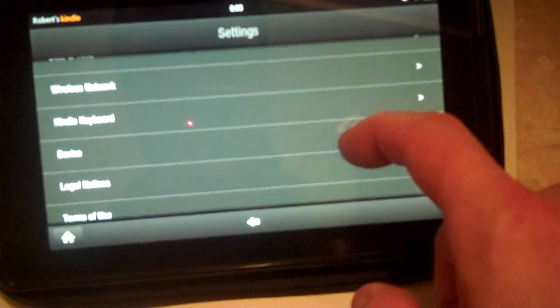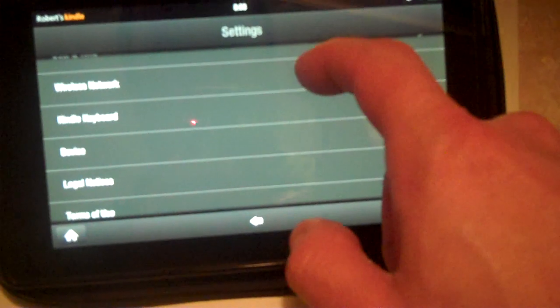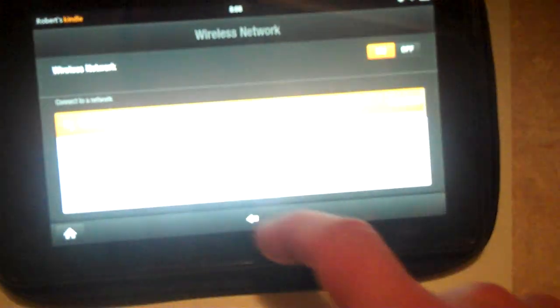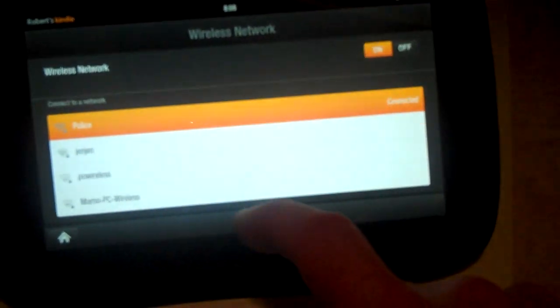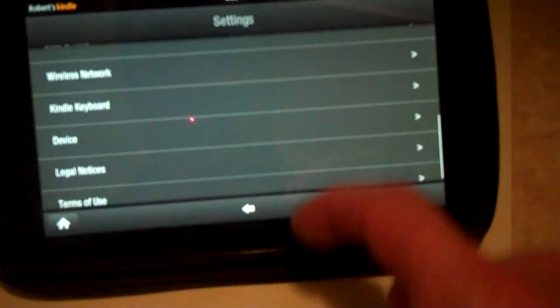We can also click on the wireless network. This is the more advanced version we showed earlier.